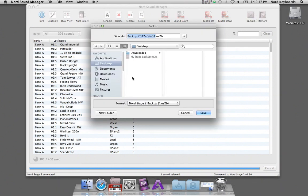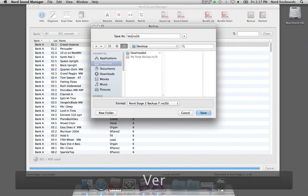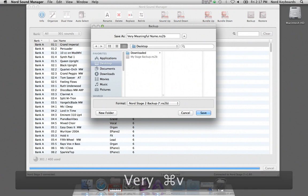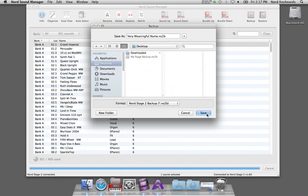Select a location and give the backup a very meaningful name, so that you know what it is.